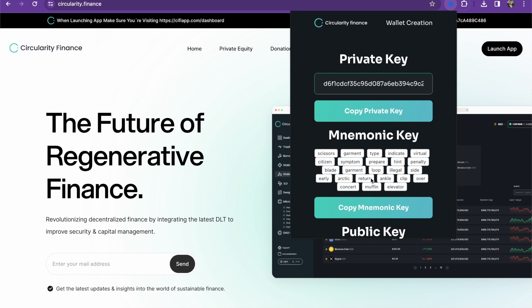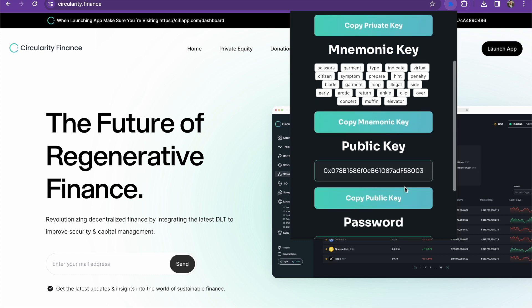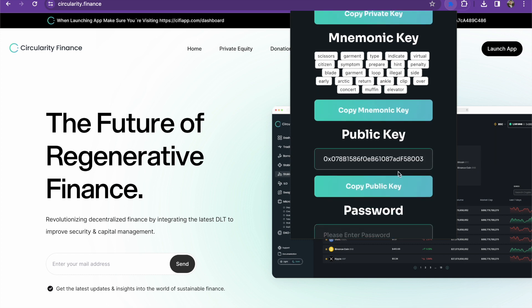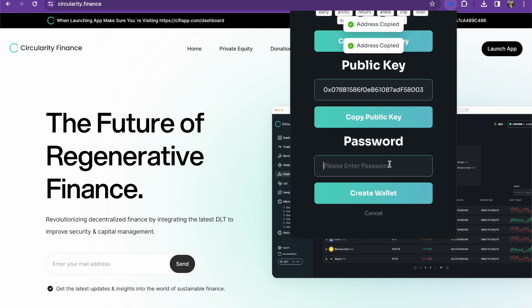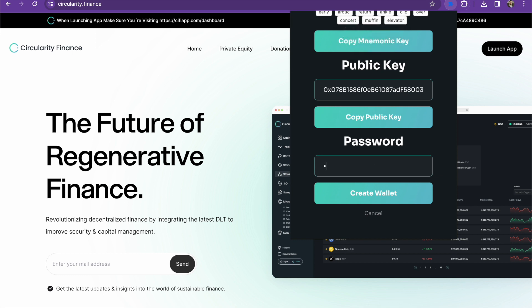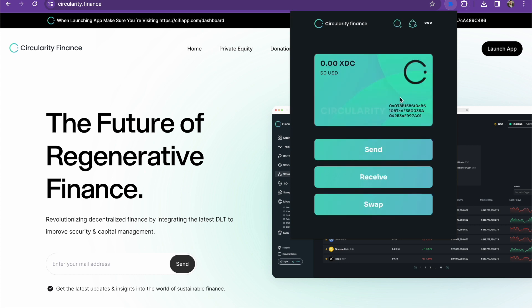You can also take your mnemonic keys and make sure you write these all down. This is going to be key. This is going to be your public address. This is how the public is going to be able to reach you. So make sure that you go ahead and add a password and then create the wallet.